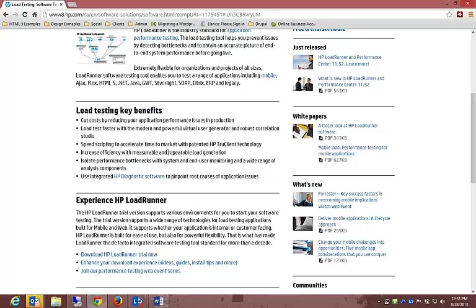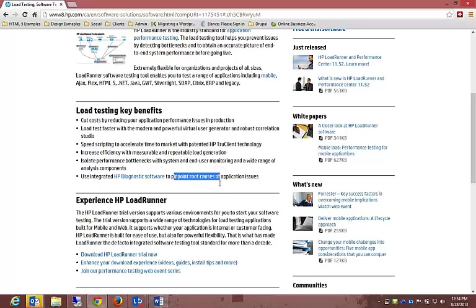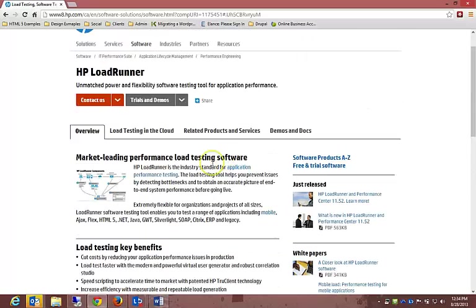Let's look at the load testing key benefits of having LoadRunner as a performance testing tool. It cuts costs by reducing application performance issues in production. Speed scripting to accelerate time to market with patented HP TruClient technology. Increase efficiency with measurable and repeatable load generation. Isolate performance bottlenecks with system and end-user monitoring and wide range of analyst components. Use integrated HP diagnostic software to pinpoint root causes of application issues.